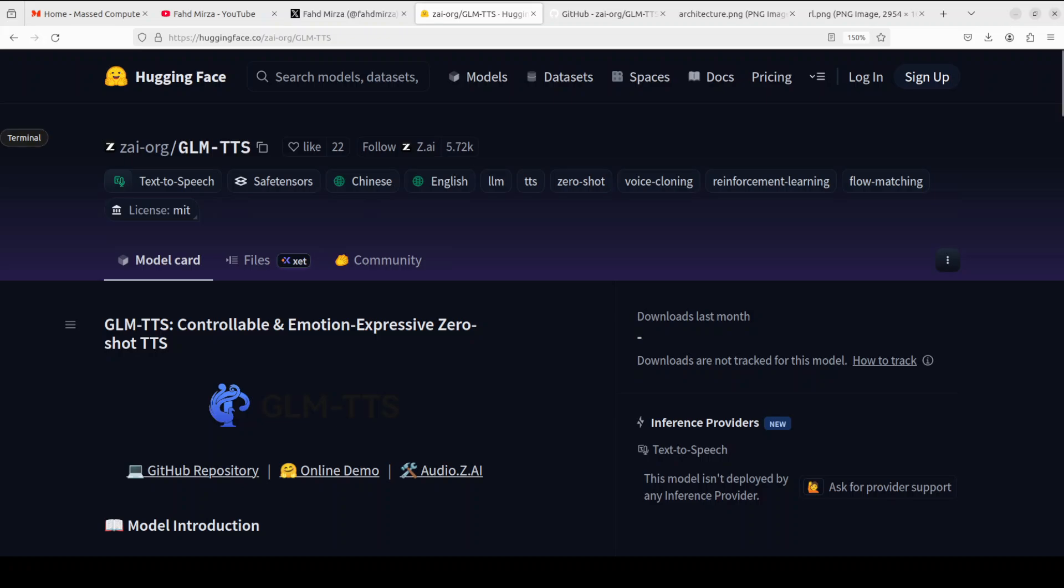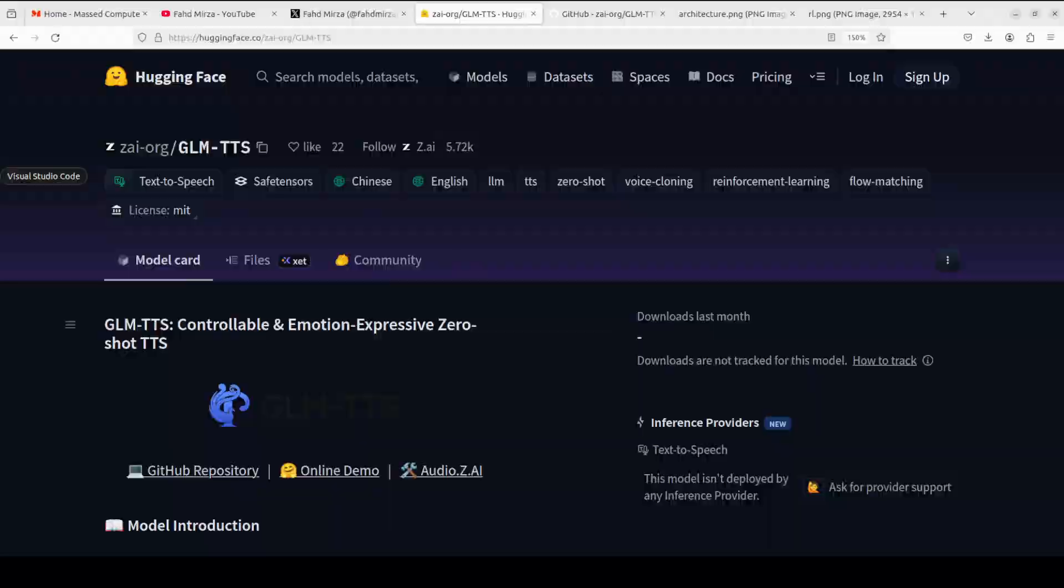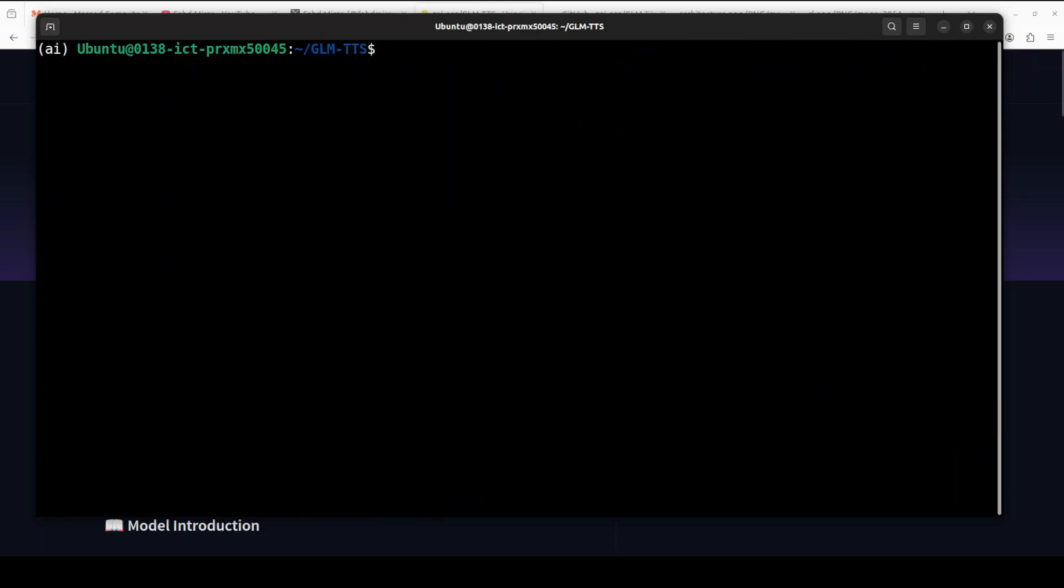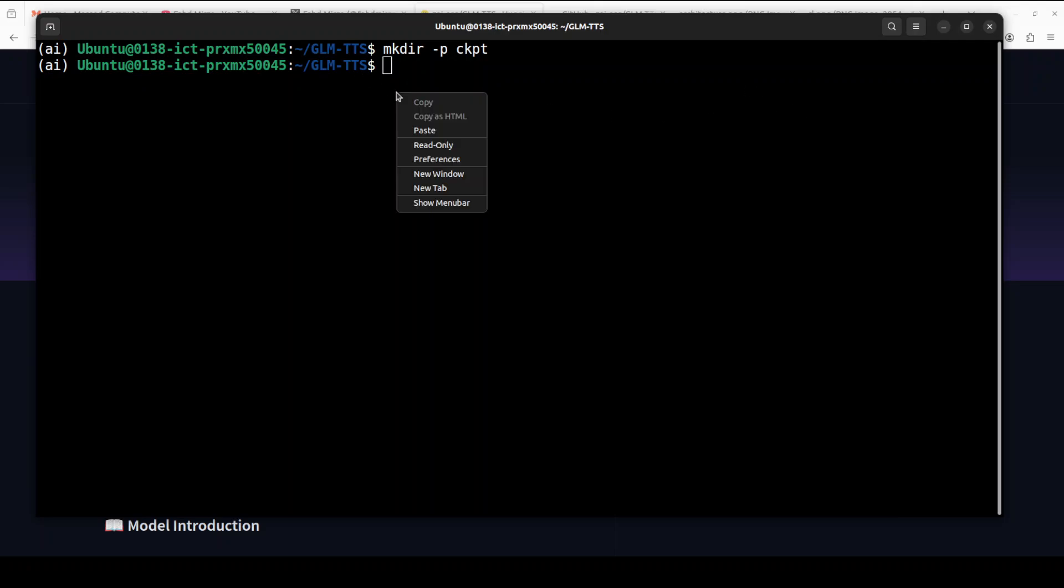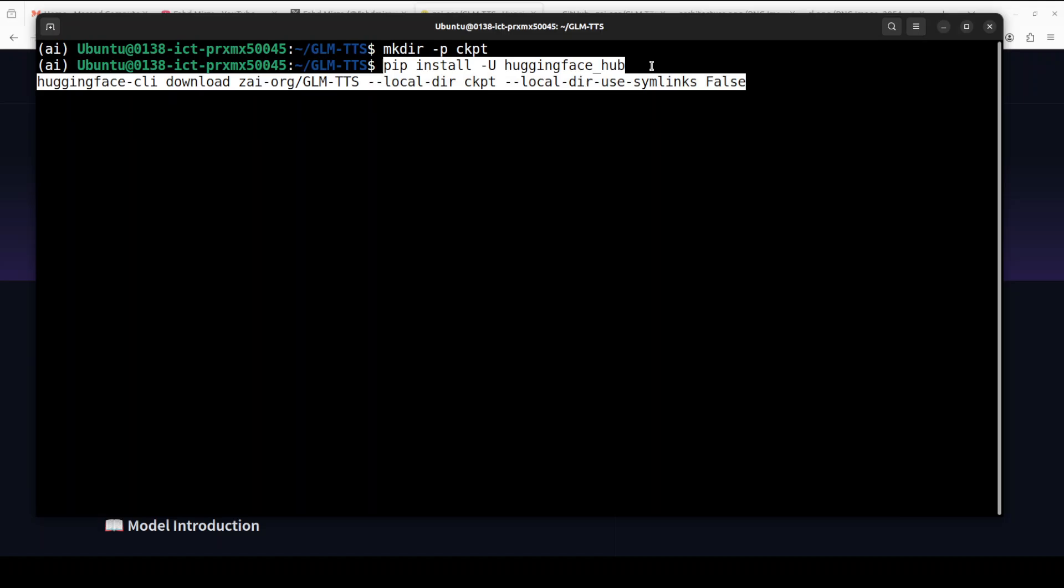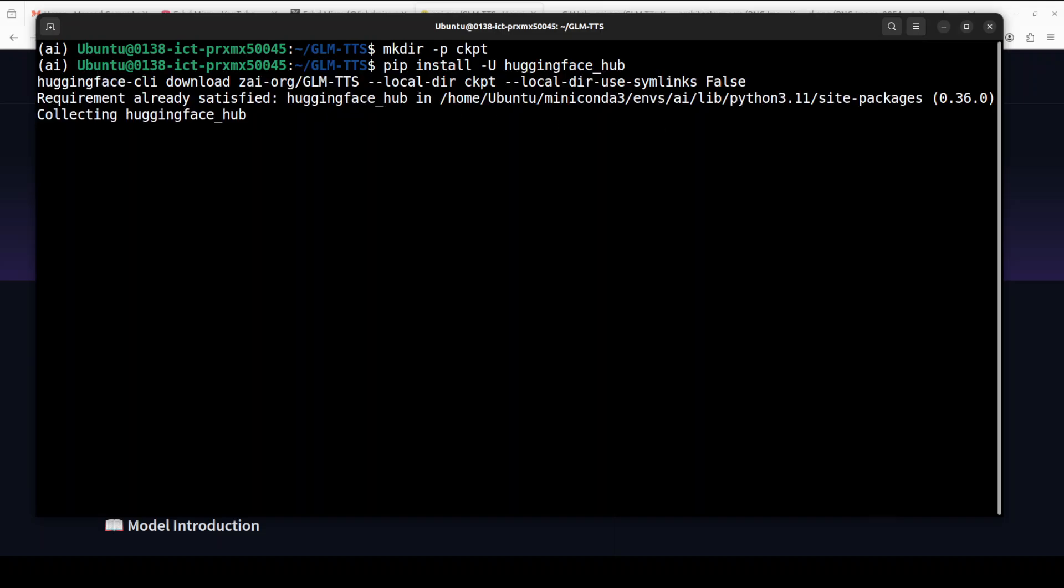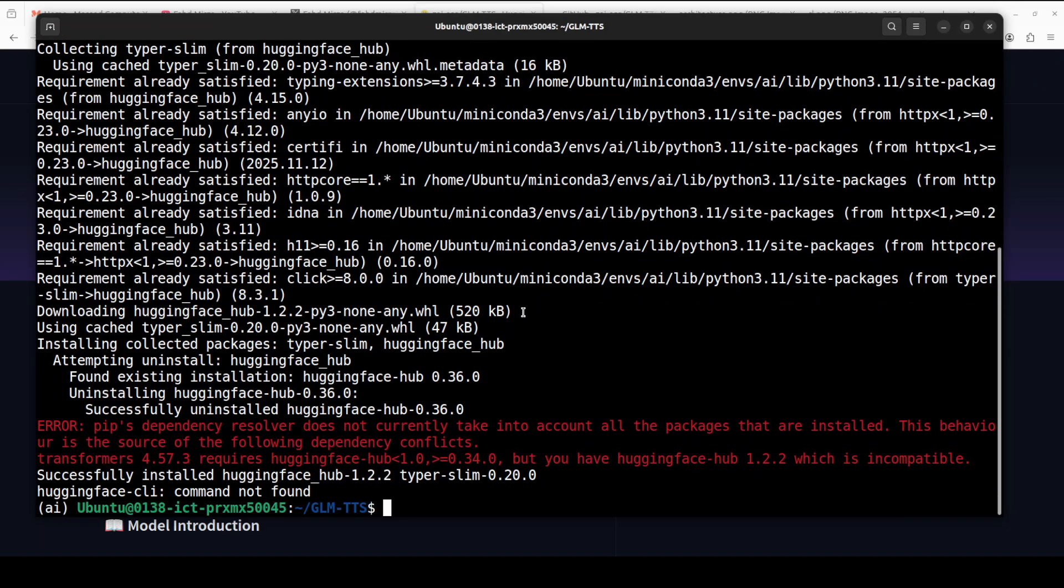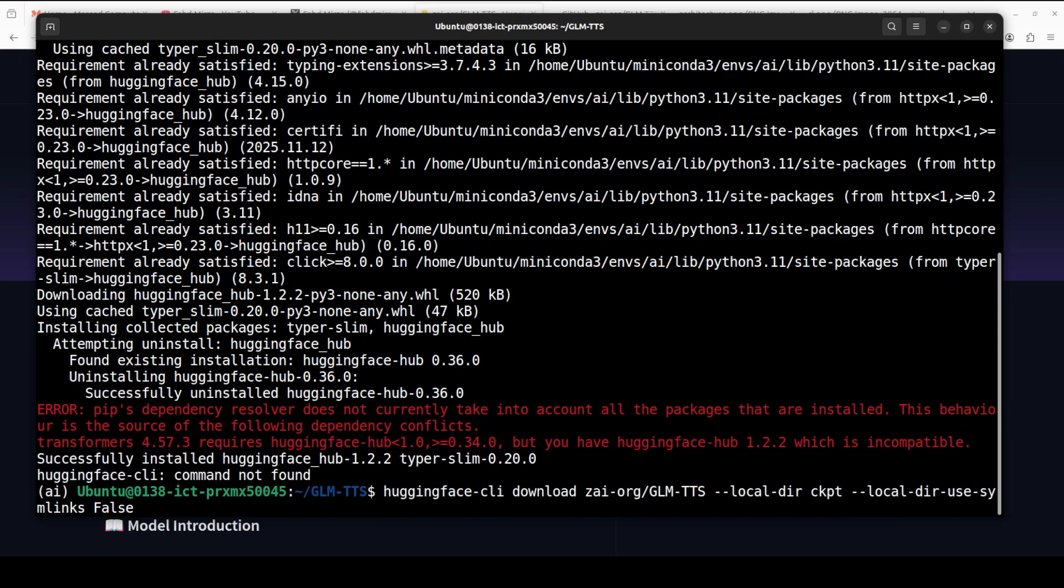So this is what this new TTS model is. Let's go back to the terminal and see where the requirements are. Everything is installed, let's now do the inference. For the inference, let's first create a directory called ckpt.